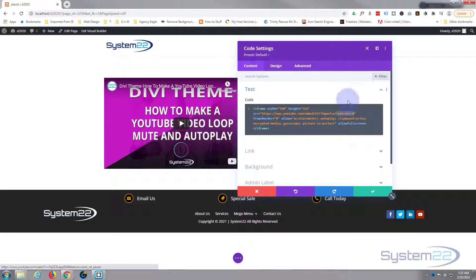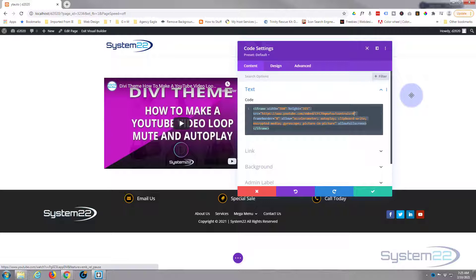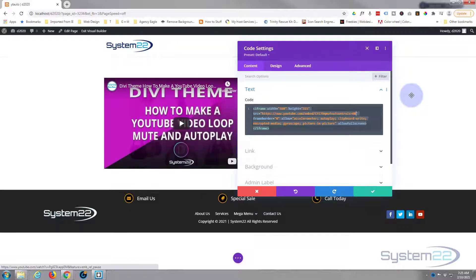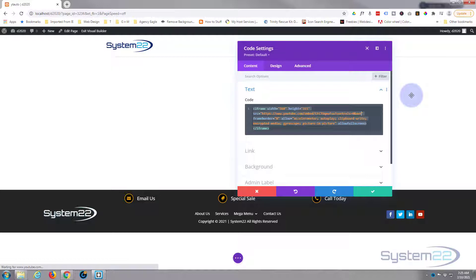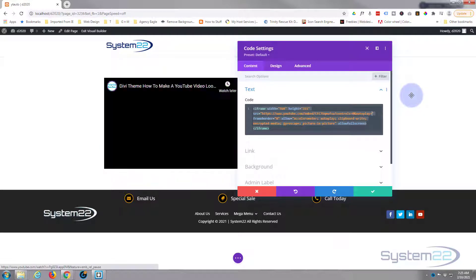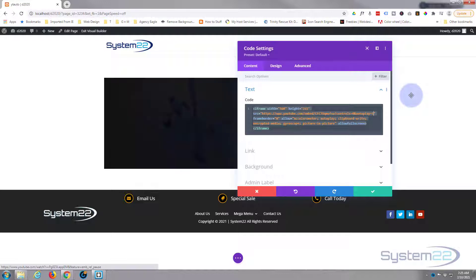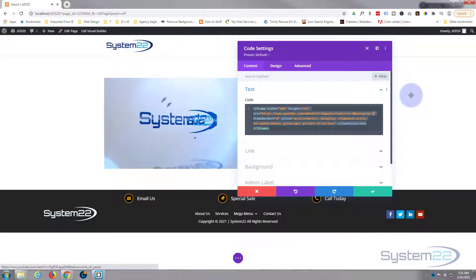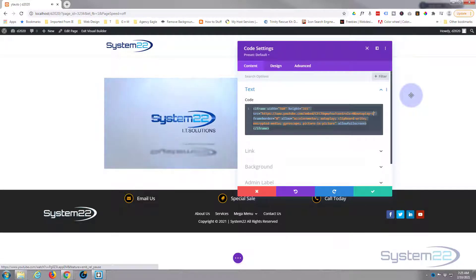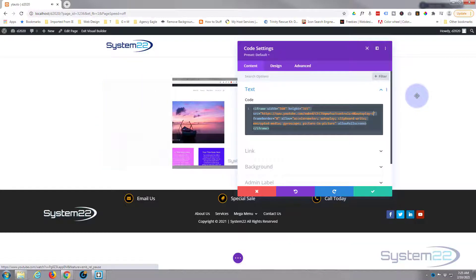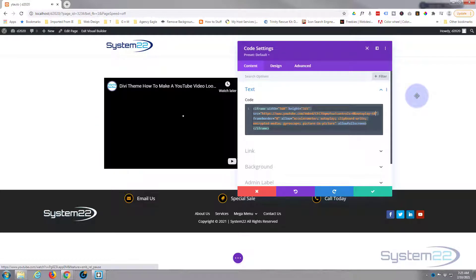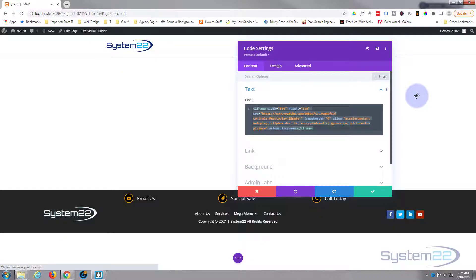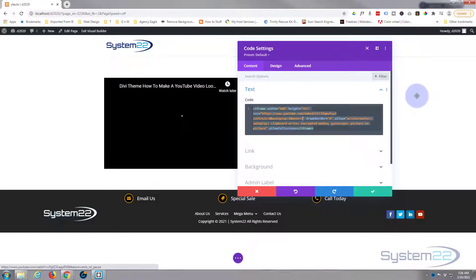If it's autoplay you might want to get rid of the sound, so to do that hit the and symbol again, ampersand, and we'll say mute equals one.